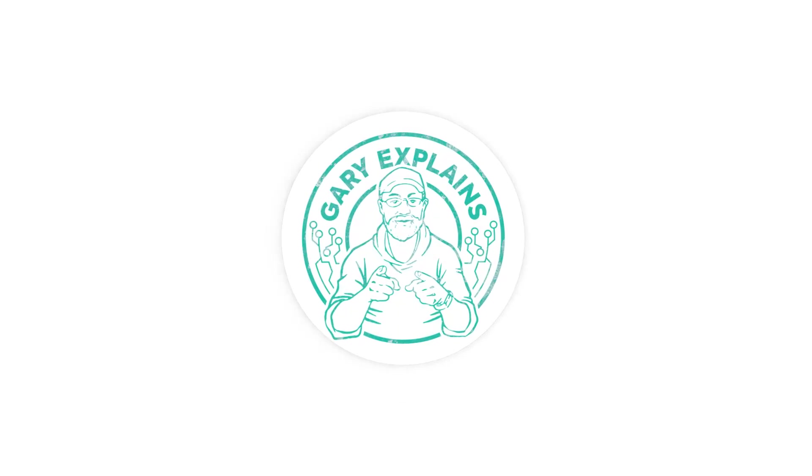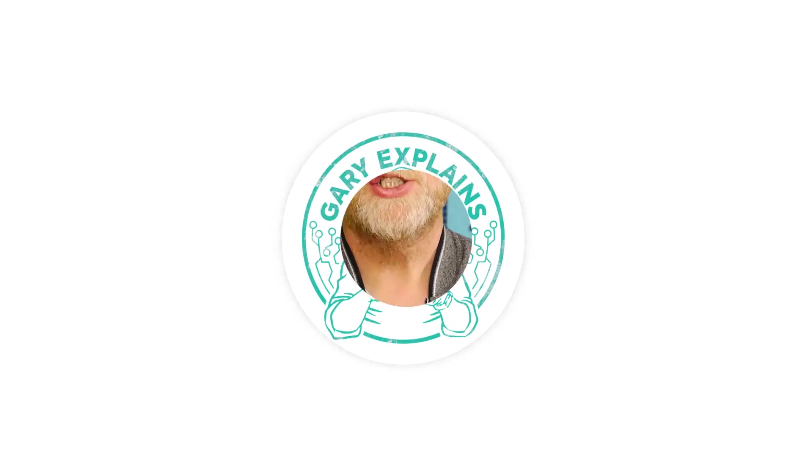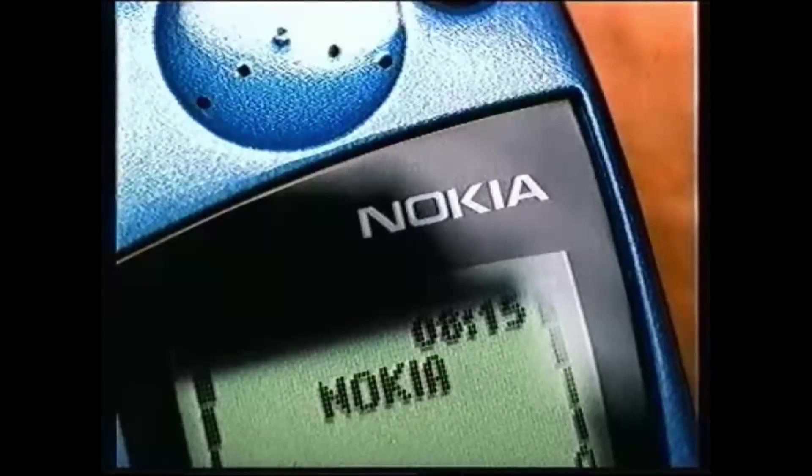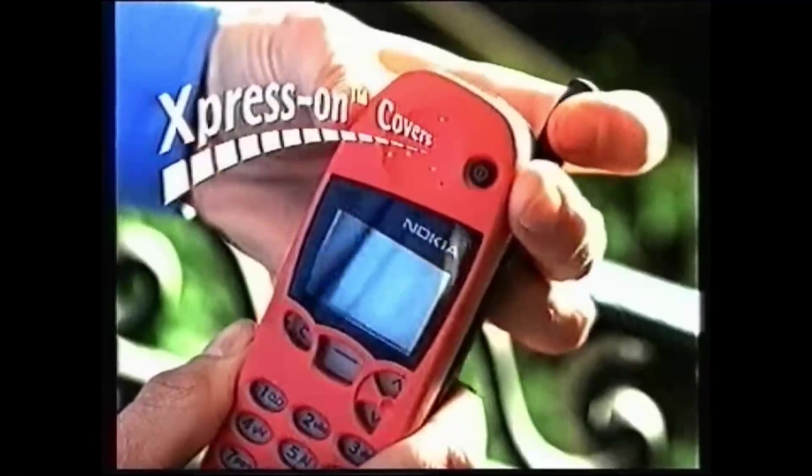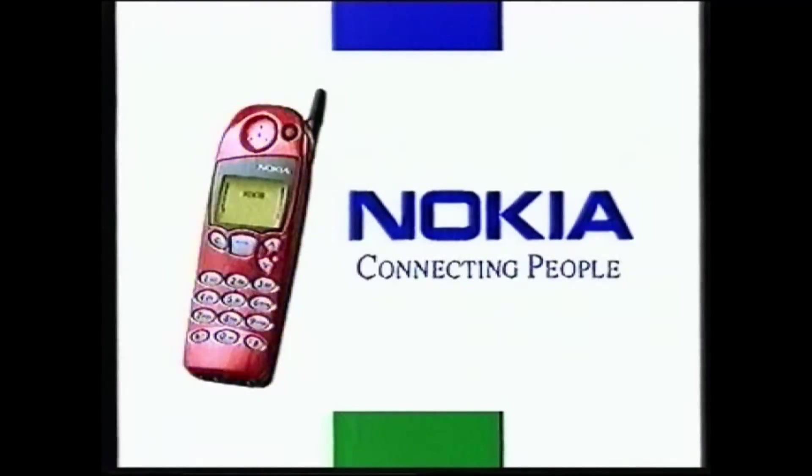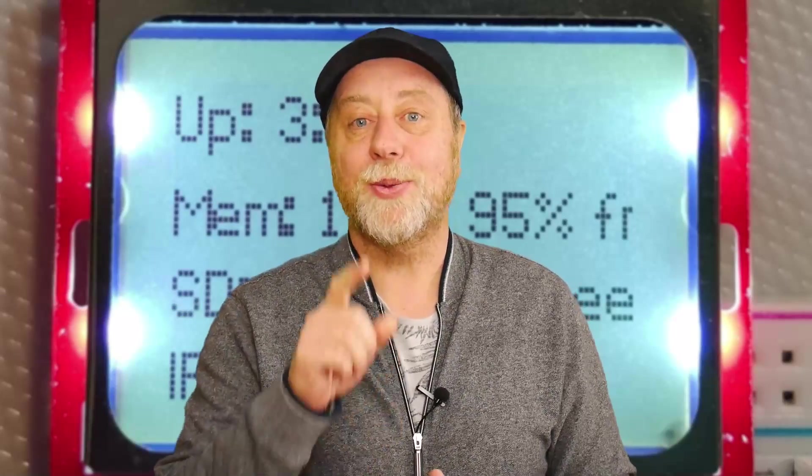So the Nokia 5110 was released in 1998 and it was one of the iconic Nokias, because around that time Nokia really were on a high and lots of their phones were iconic, including one of the follow-ups to this one which was the 8110 which was in the Matrix movie.